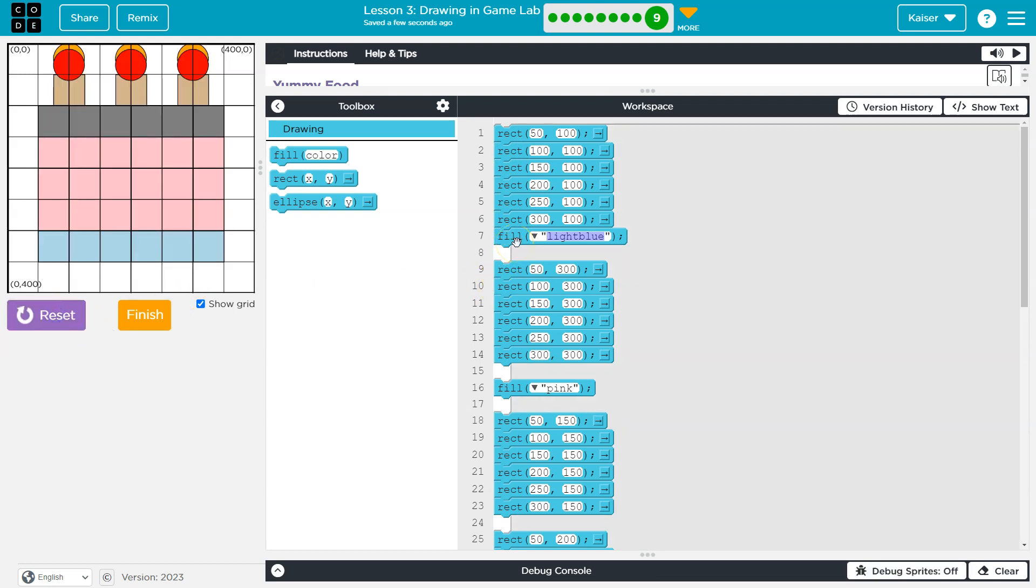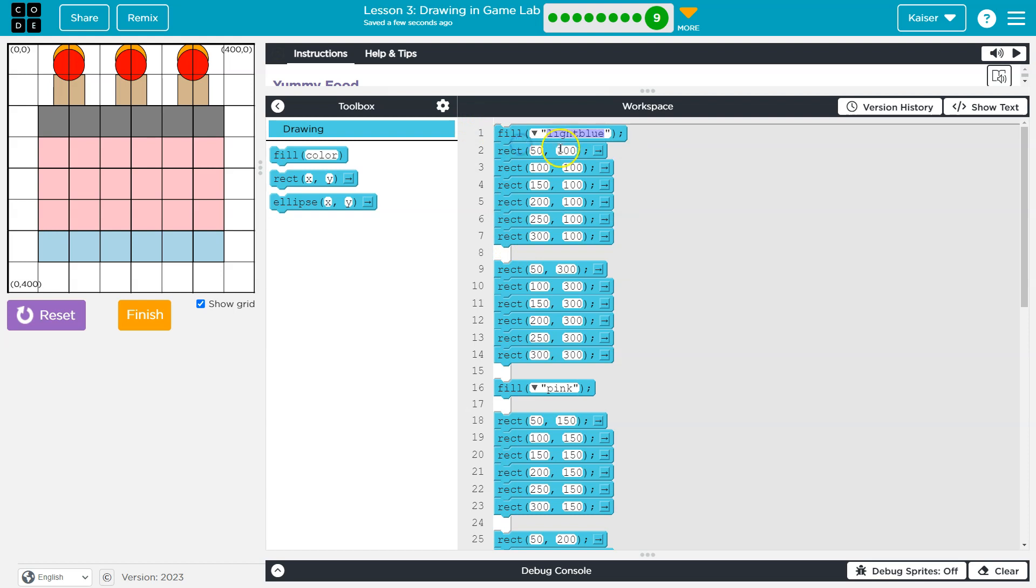And then you say, hey, switch to light blue. And it says, okay, I'll do that. But none of these are going to be light blue because it's already drawn them. So the color has to come first.